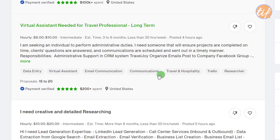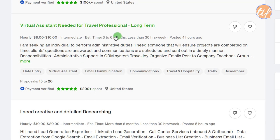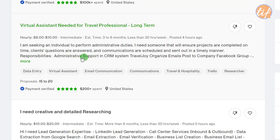For the next job, the first things I check are: is payment verified, how many stars does the client have, and how much have they already spent on Upwork. These three things give me a clear idea of whether the buyer is actually serious. Only then do I look at other parts of the listing.